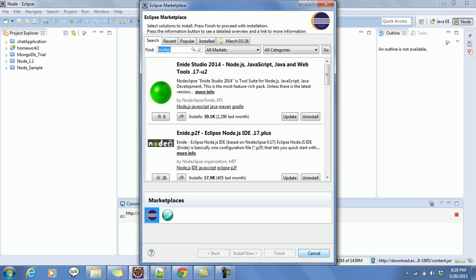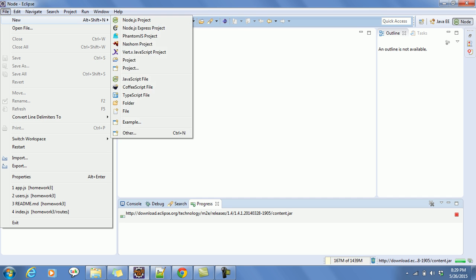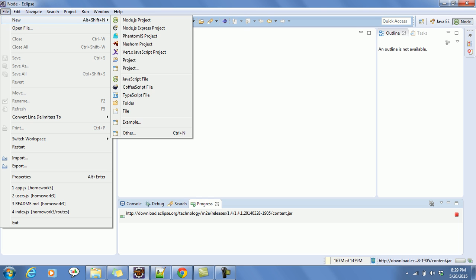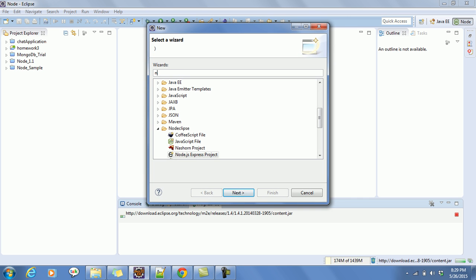After the installation is complete, we can directly create a new project. Click on File, then New and Node.js project. If it's not showing in the main list, go to Other and just type in Node.js.